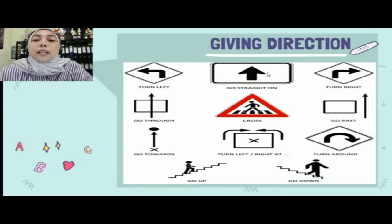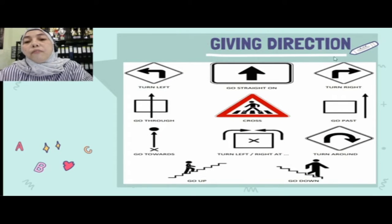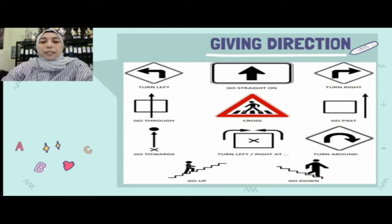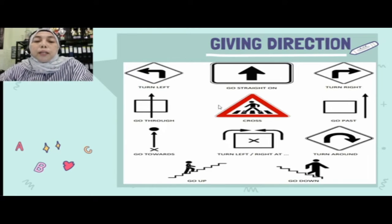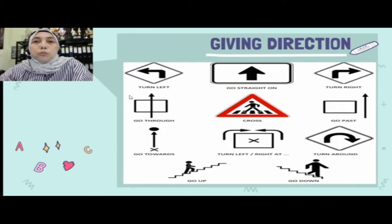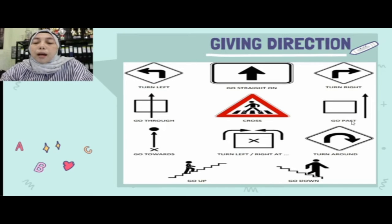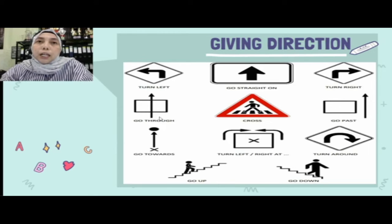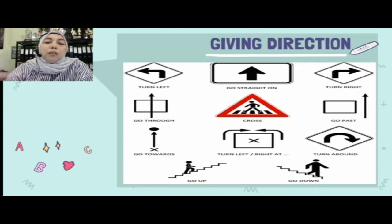Kita masuk ke pembahasan ketiga yaitu giving direction — cara memberikan arahan. Misalnya ada orang bertanya tentang suatu tempat. Kata-kata yang digunakan: turn left (belok kiri), go straight on (lurus), turn right (belok kanan), go through (melewati bagian dalam suatu tempat), dan across (menyeberangi). Go past artinya melewati depannya — misalnya kita lewat depan mall tanpa masuk ke dalamnya.